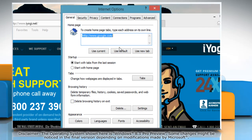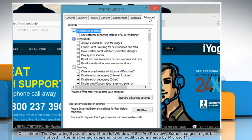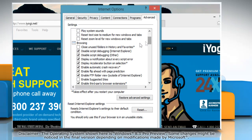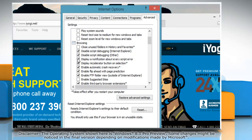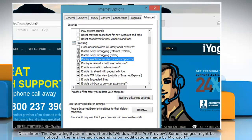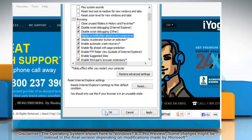On the Internet Options window, select the Advanced tab. In the Browsing section, clear the 'Display a notification about every script error' checkbox and click OK.